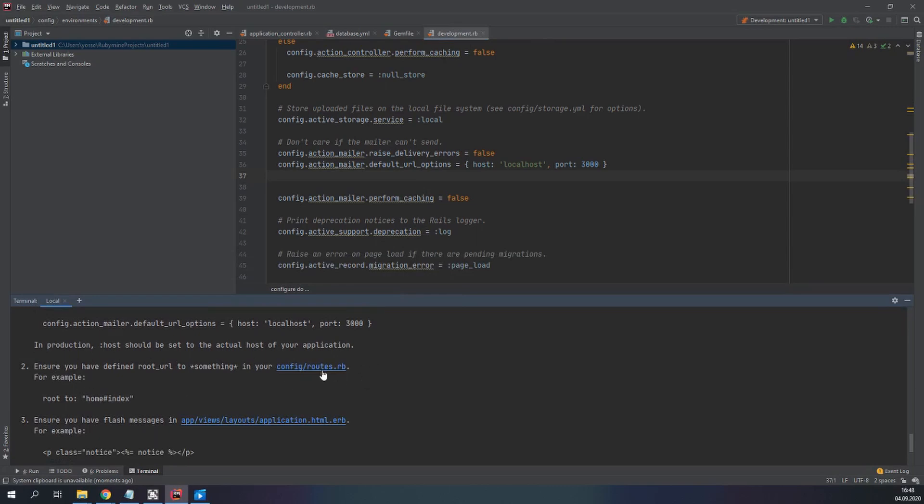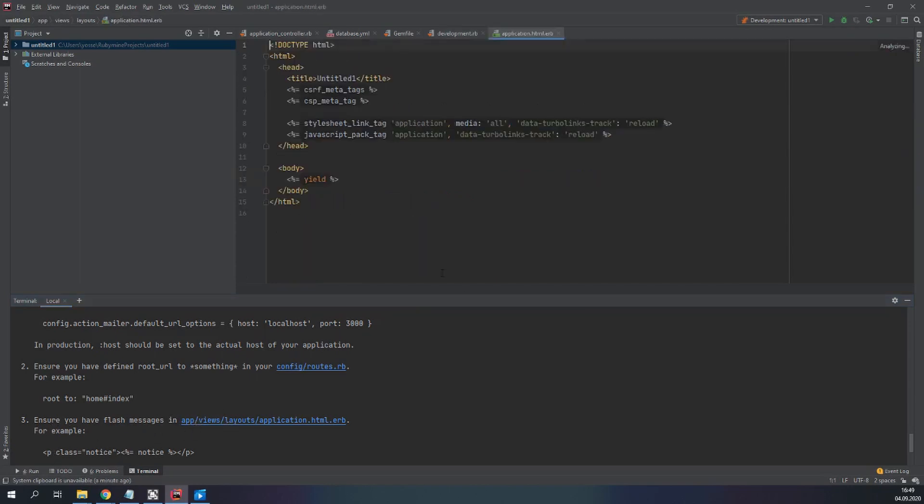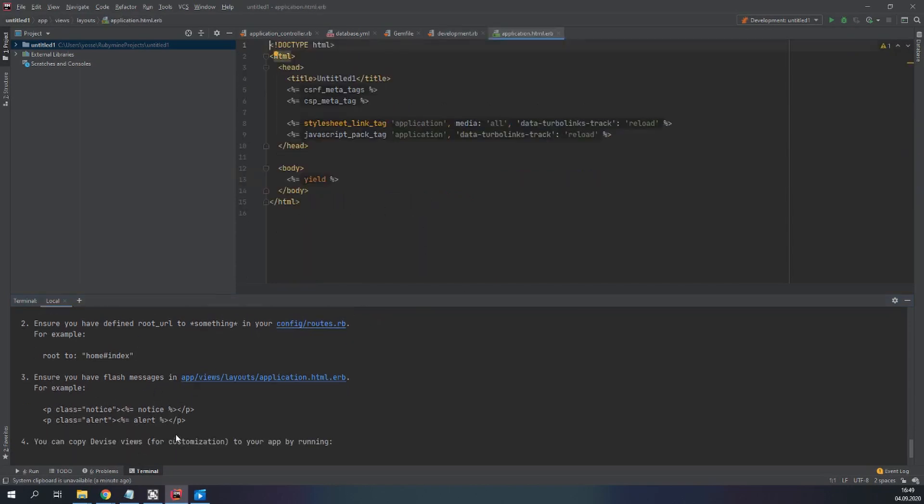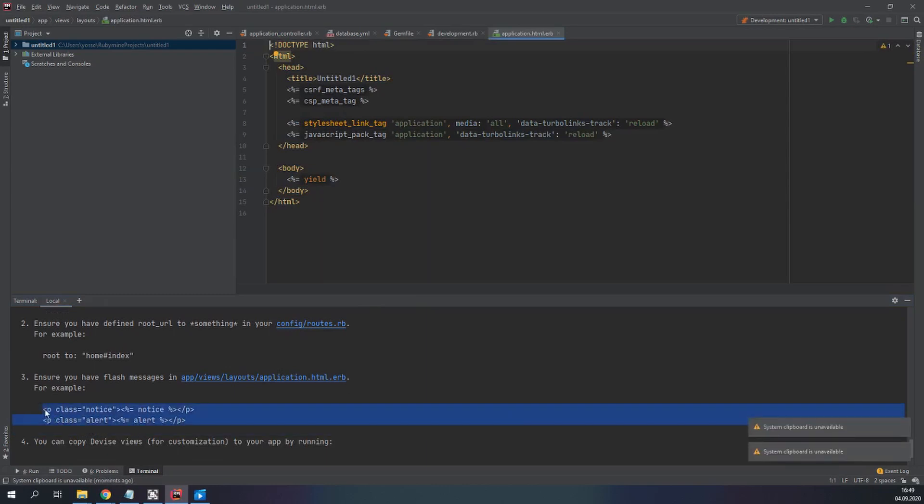After that this is not very important, telling us to have a root route. It's not super important right now. So make sure you have flash messages. We have to copy these classes in our app/view/layouts/application.html.erb.